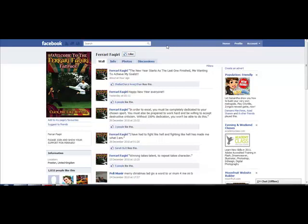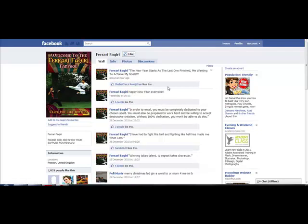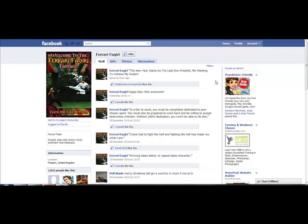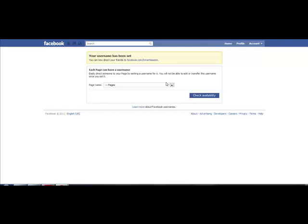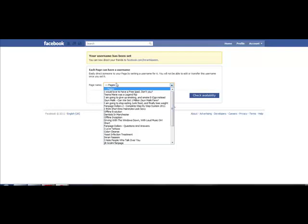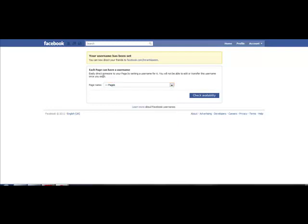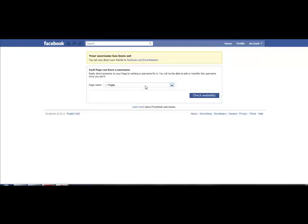In order to create your own username, head over to a link. This link is called facebook.com/username, and what that allows you to do is it allows you to actually easily direct someone to your page by setting a username for it. You will not be able to edit or transfer this username once you set it.